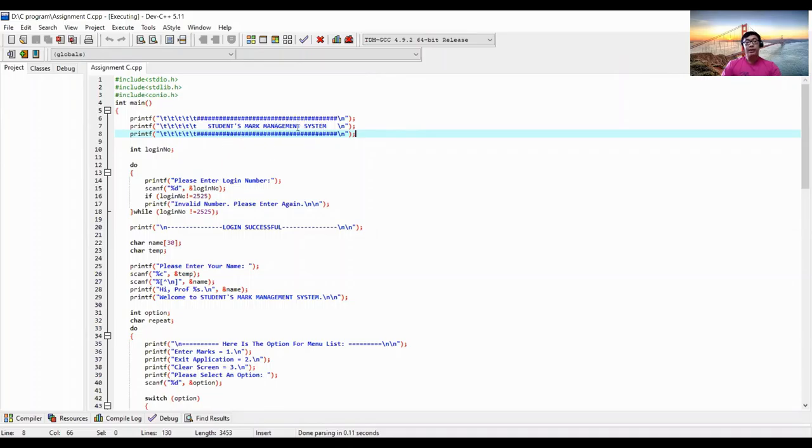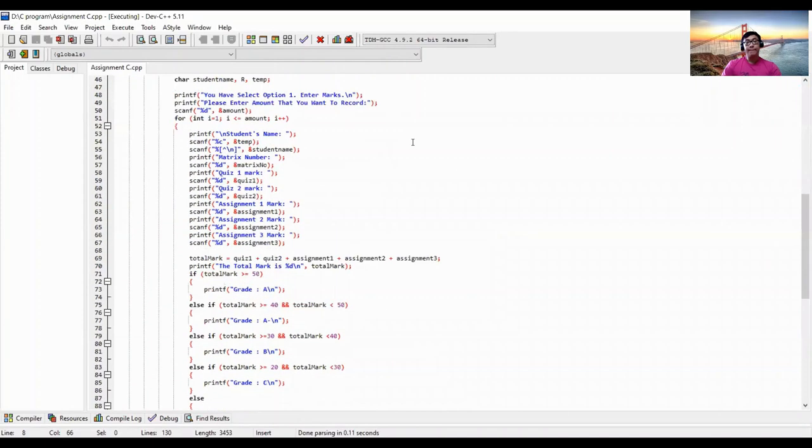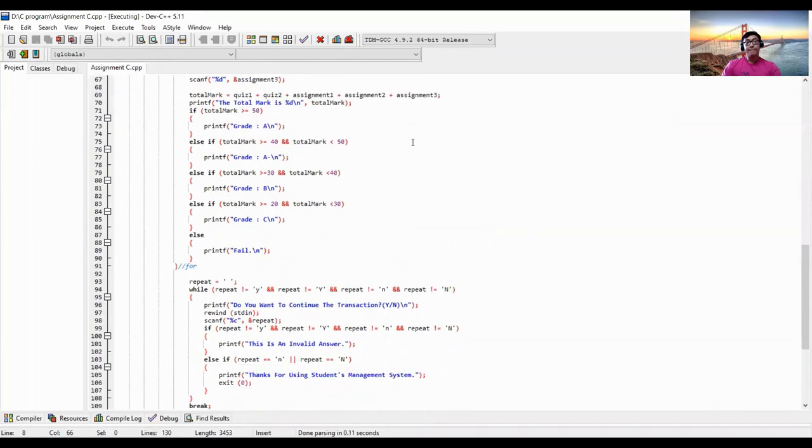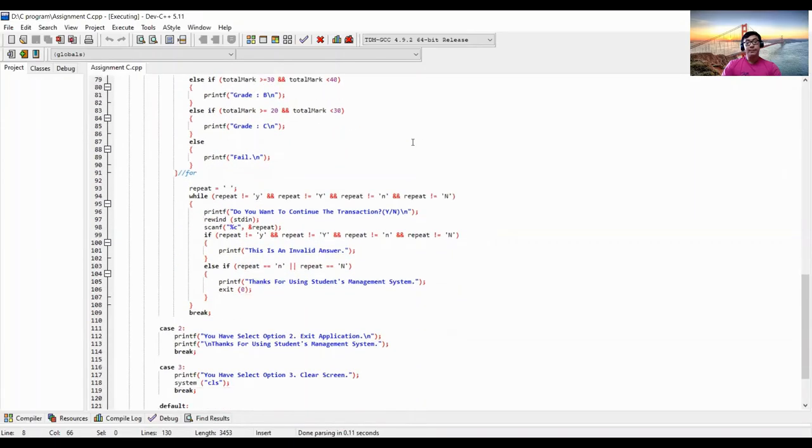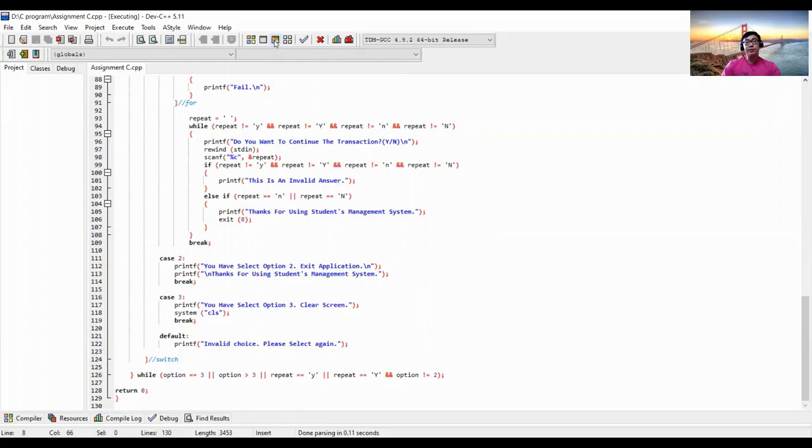Right now on the screen, this is my coding. And now I'm going to run it to show you how it's really working.